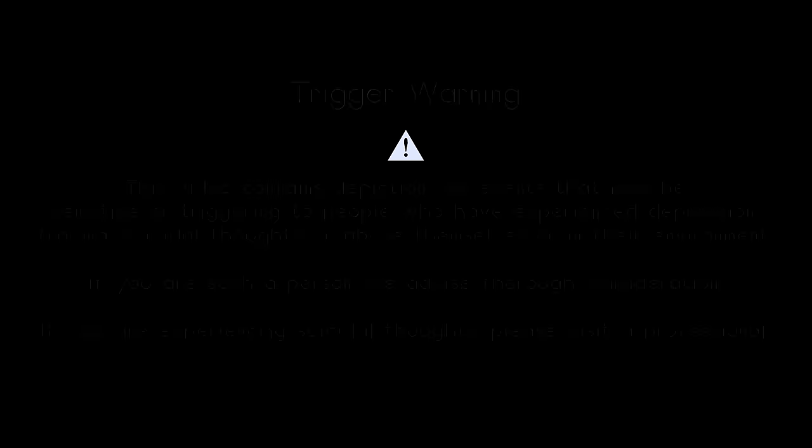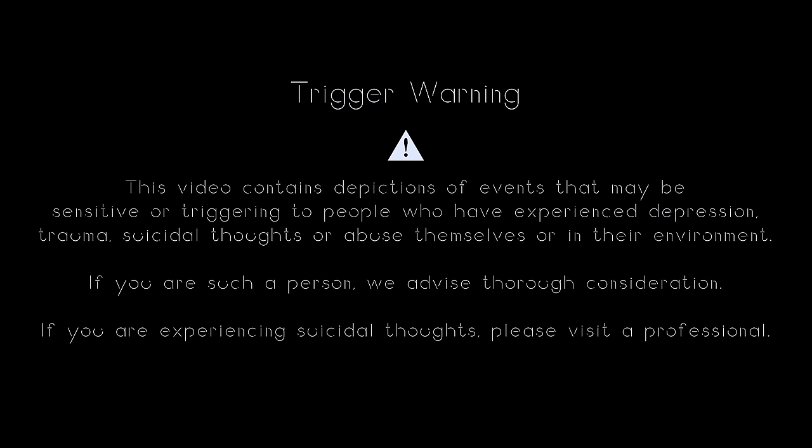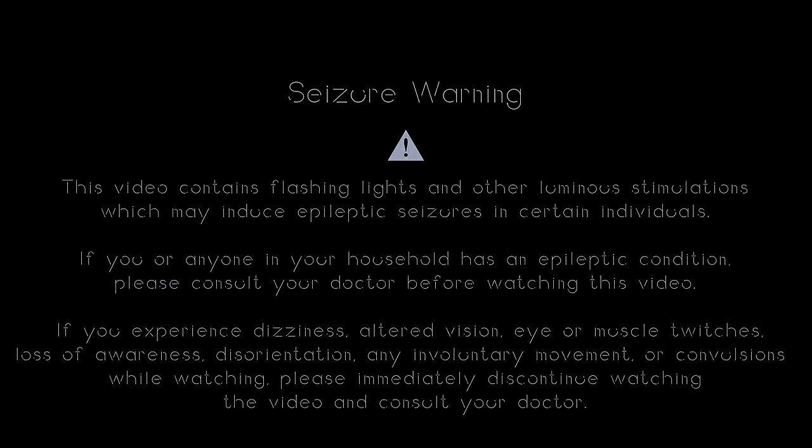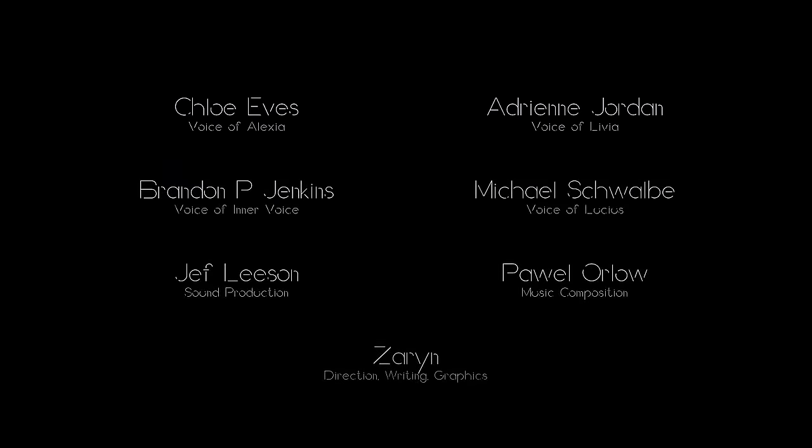You slowly fading away. Do you remember how it all started?